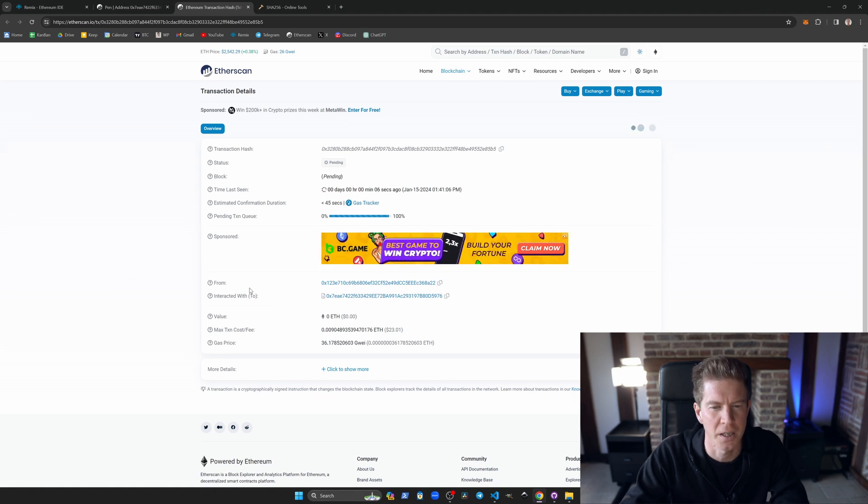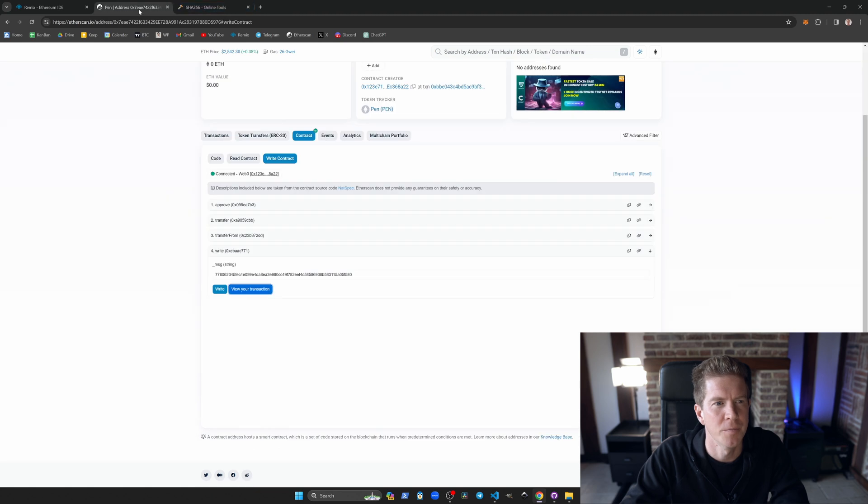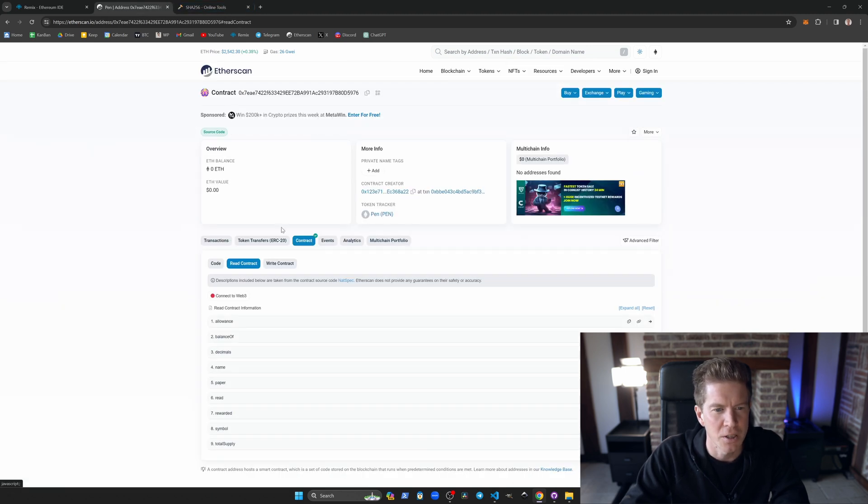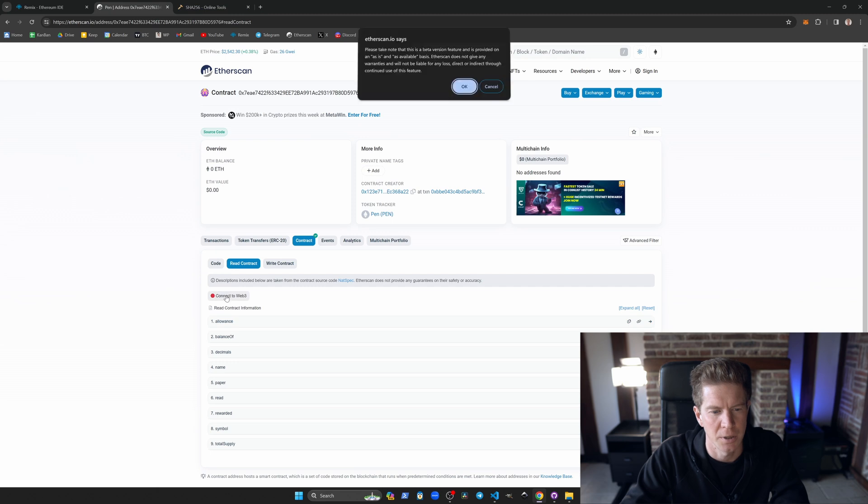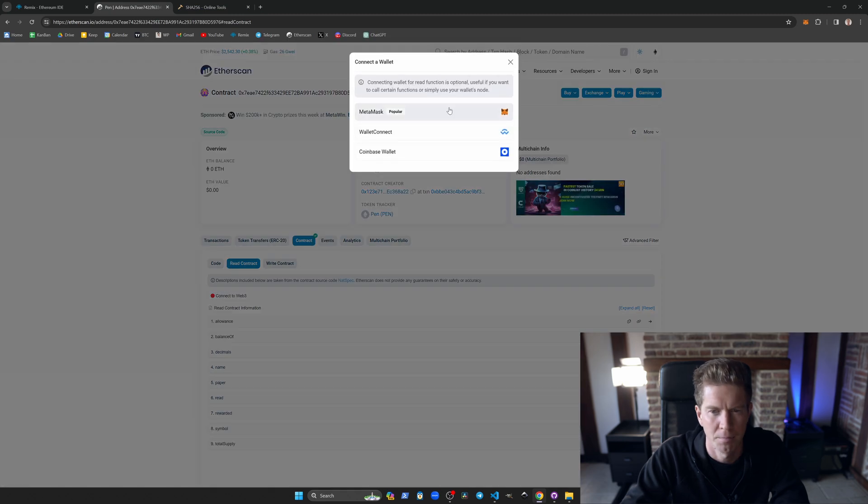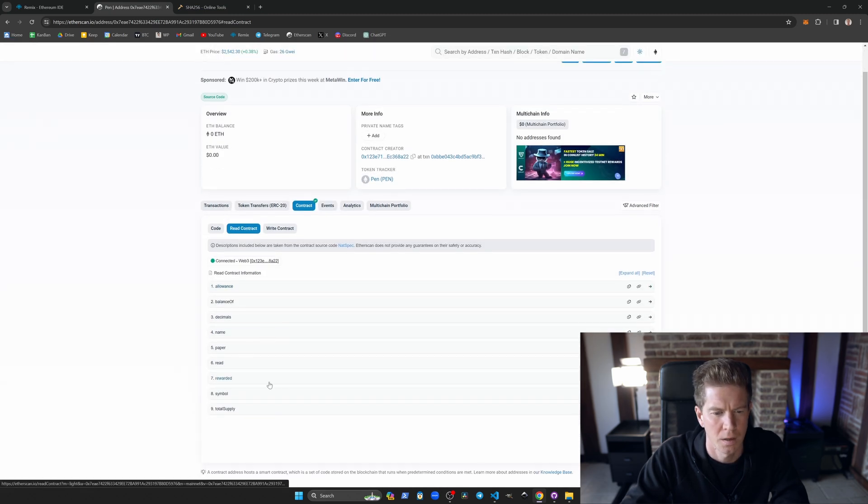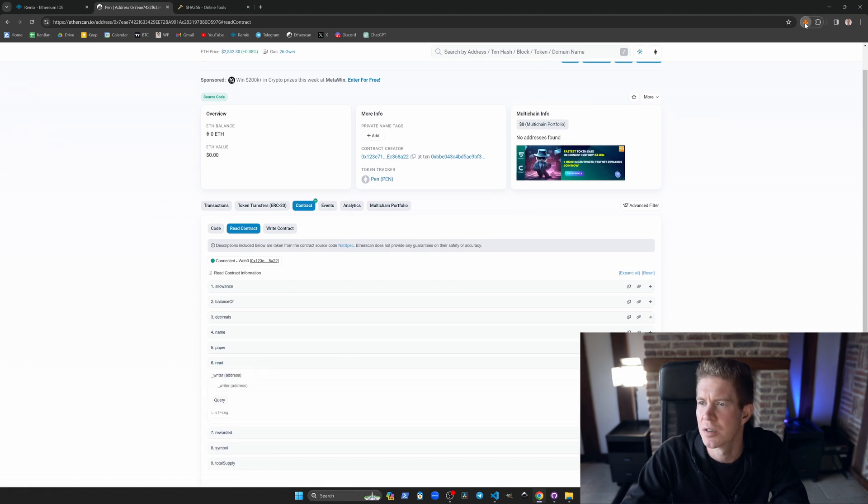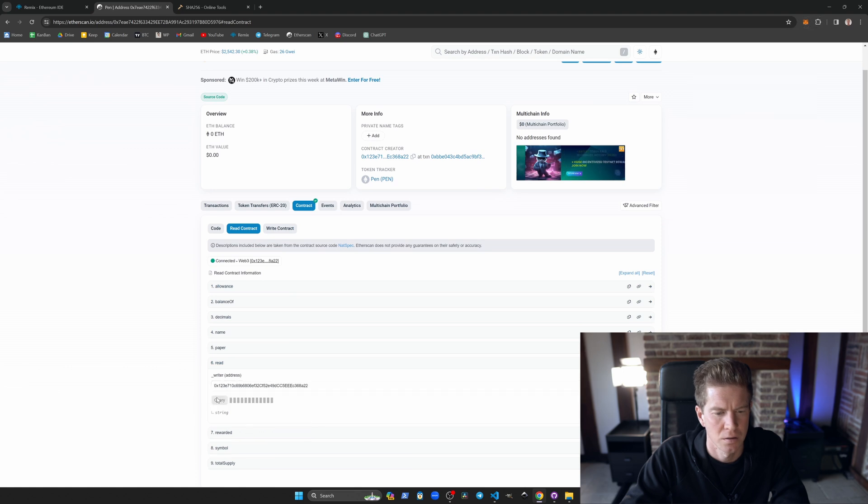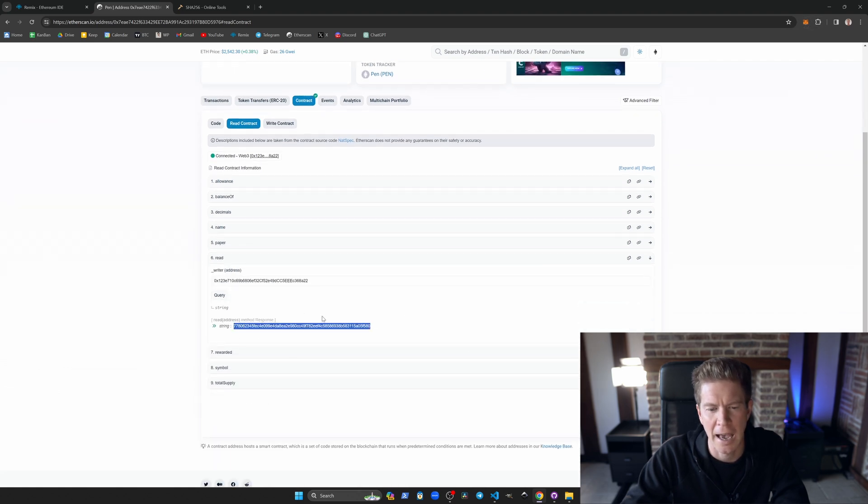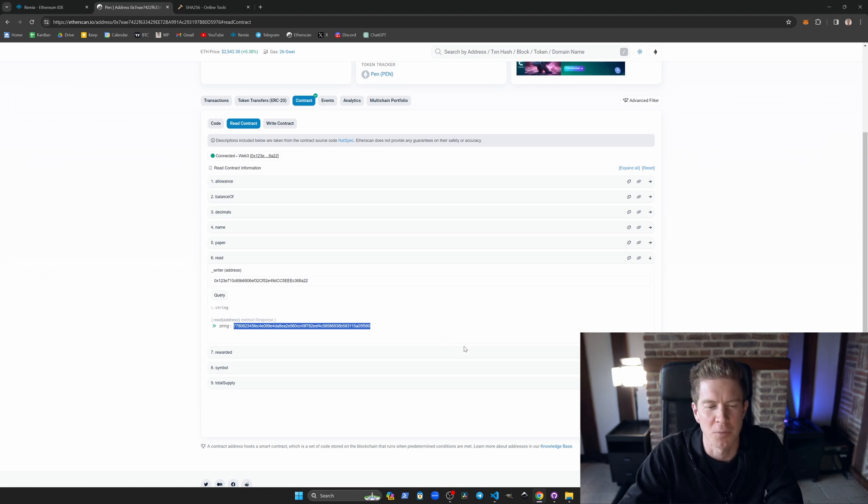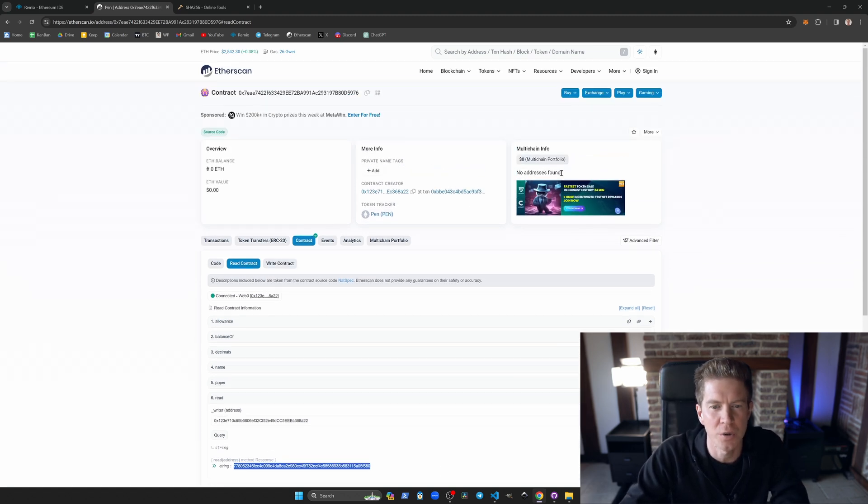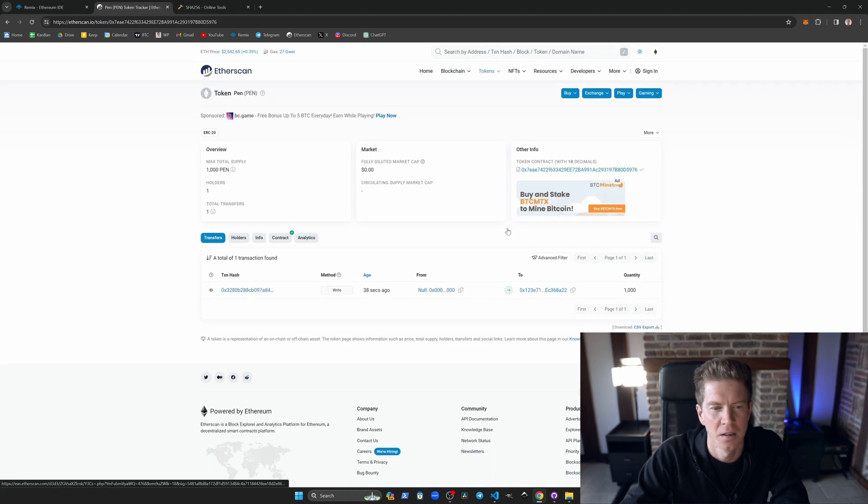That's gone through, and now if we go to read contract and we connect our web3 wallet, let's go to read. What's my address? I can see I've got my hash here, so I can refer back to that if my prediction comes true. What I can also do is take the contract address, so I've got a PEN token tracker here.